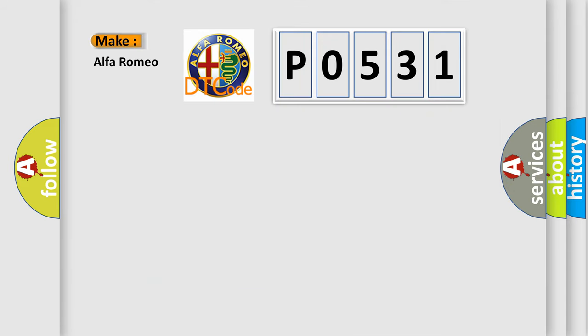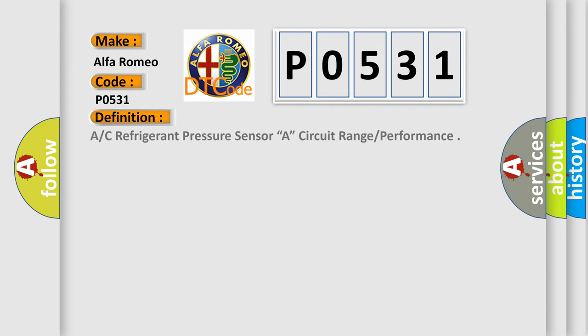So, what does the Diagnostic Trouble Code P0531 interpret specifically for Alfa Romeo car manufacturers?